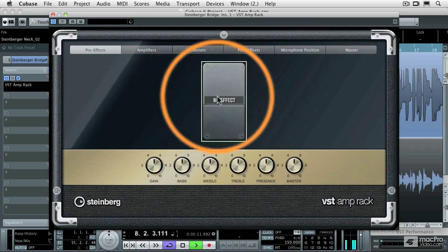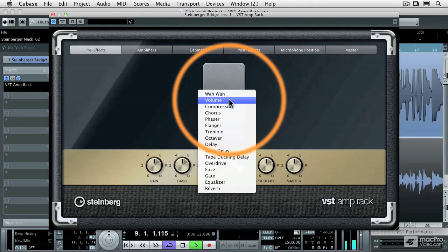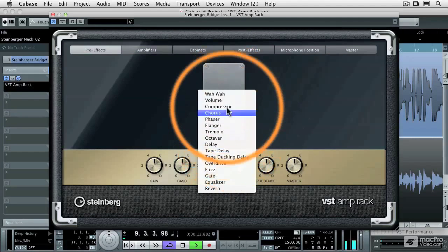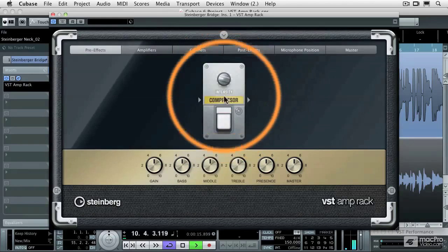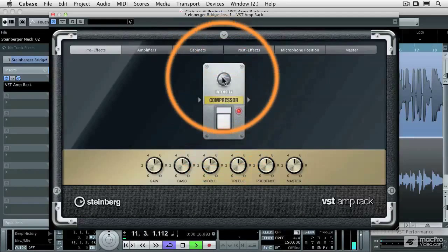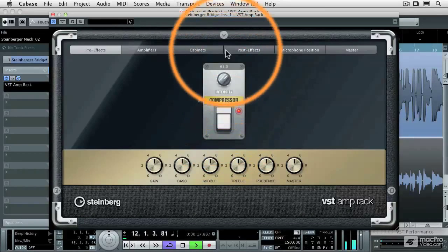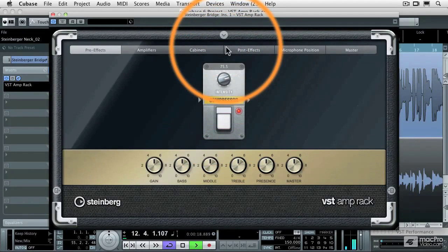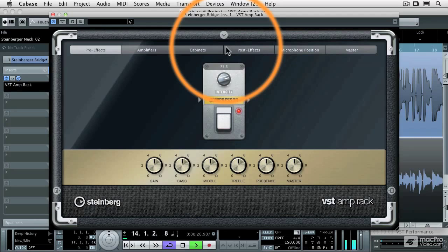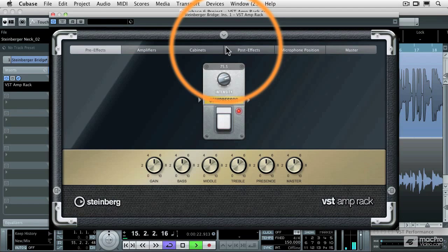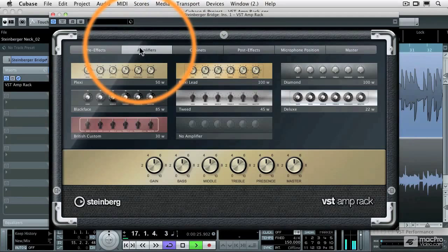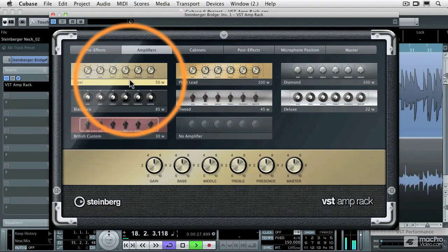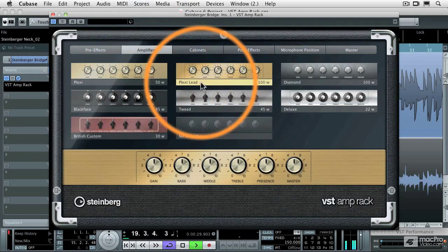So I'm going to install a compressor, click the pedal on, adjust the amount of compression, and then choose which amplifier I'm plugging that into. It starts out with the Plexi, let's go to the Plexi Lead,